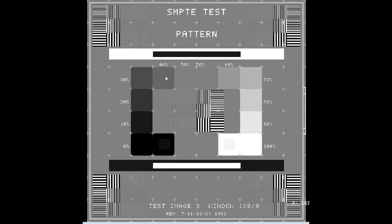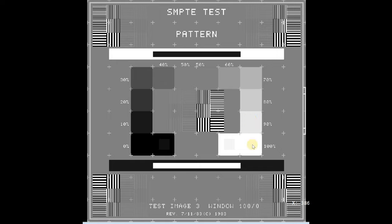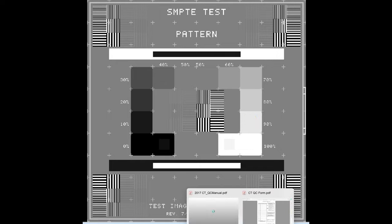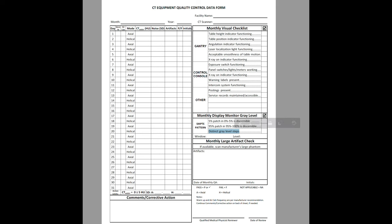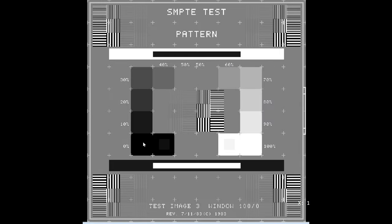30, 40 is here. You have two 50% patches. You have a 60, 70, 80, 90, and 100. So what you're looking for over here on the distinct gray level steps, you're looking to make sure that you can see each one of the gray level steps and that they show as distinctly different colors.